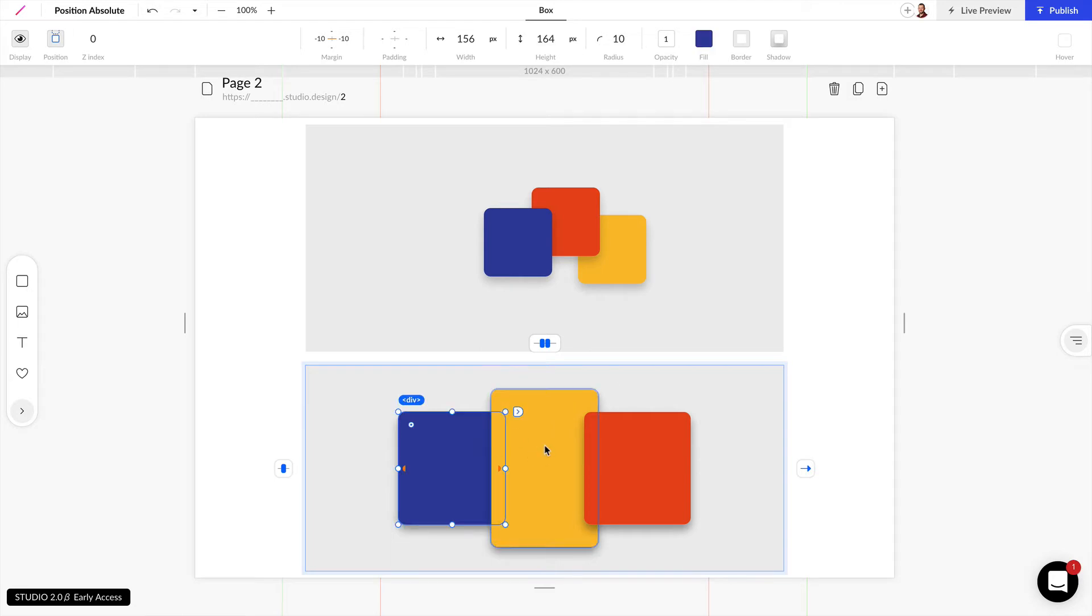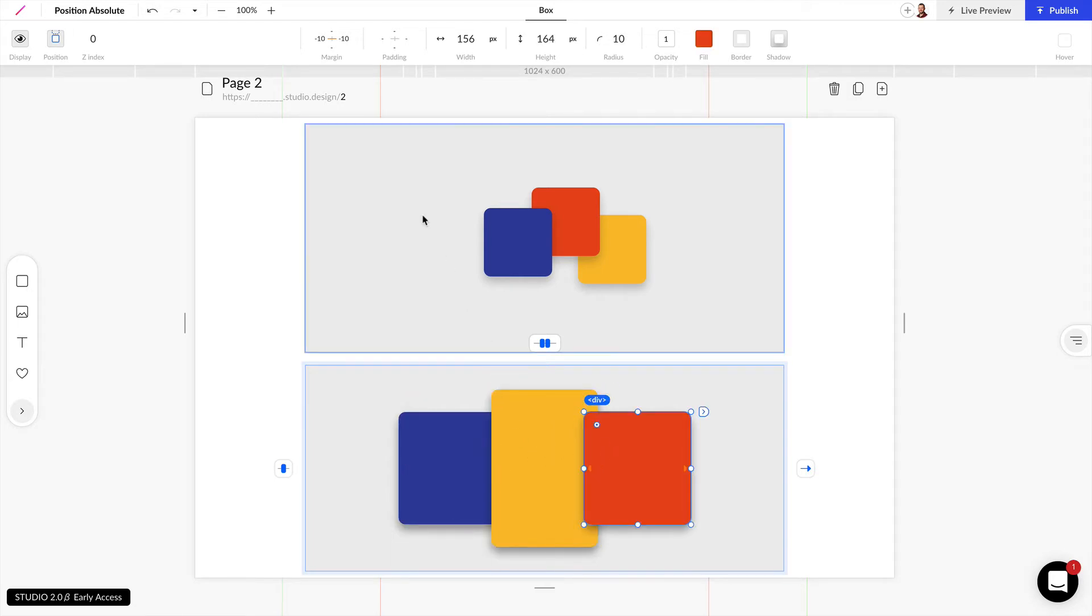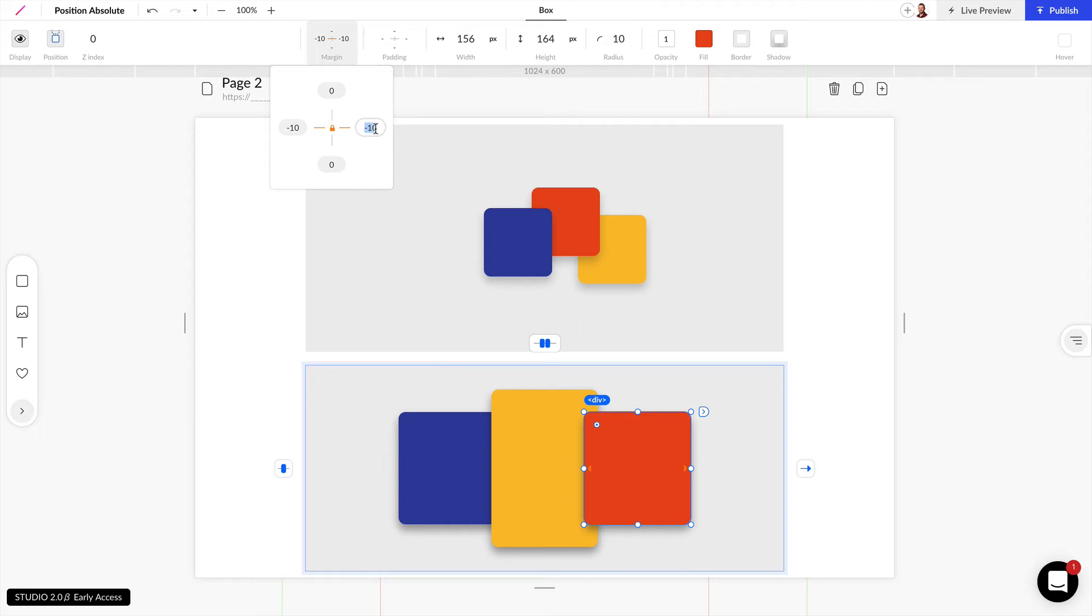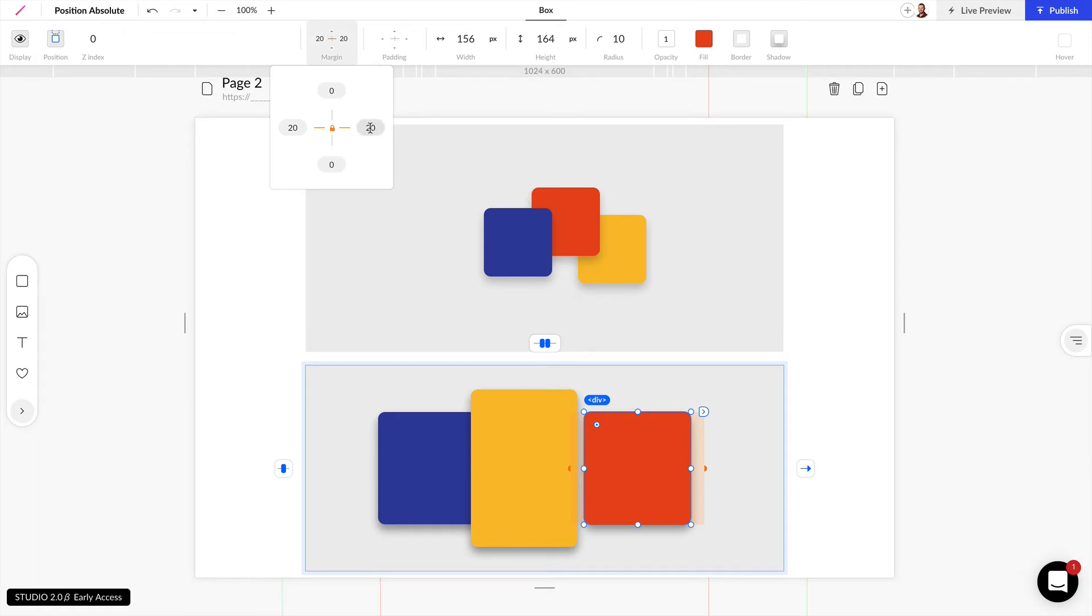To create this overlapping effect we use negative margins here and just to show you I'm going to add a positive 20 pixels here just to show you how those margins work.